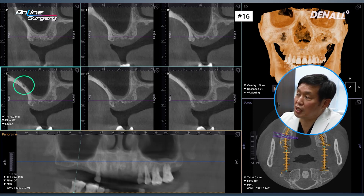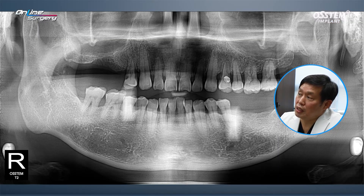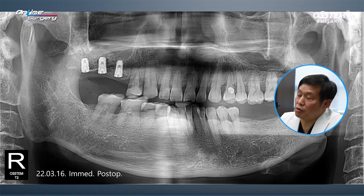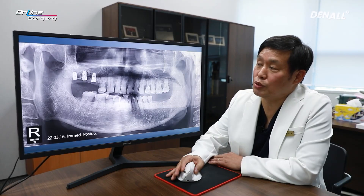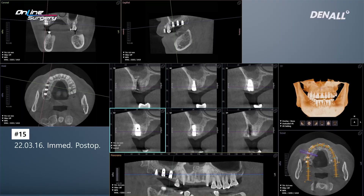I thought there could be hemorrhage during surgery. Next is number 17 — you can see the vessel here too. Sinus graft will be performed, and after that three implants would be placed. That was the treatment plan. This is the immediate post-op image. You can see the bone graft and that three implants have been placed nicely.